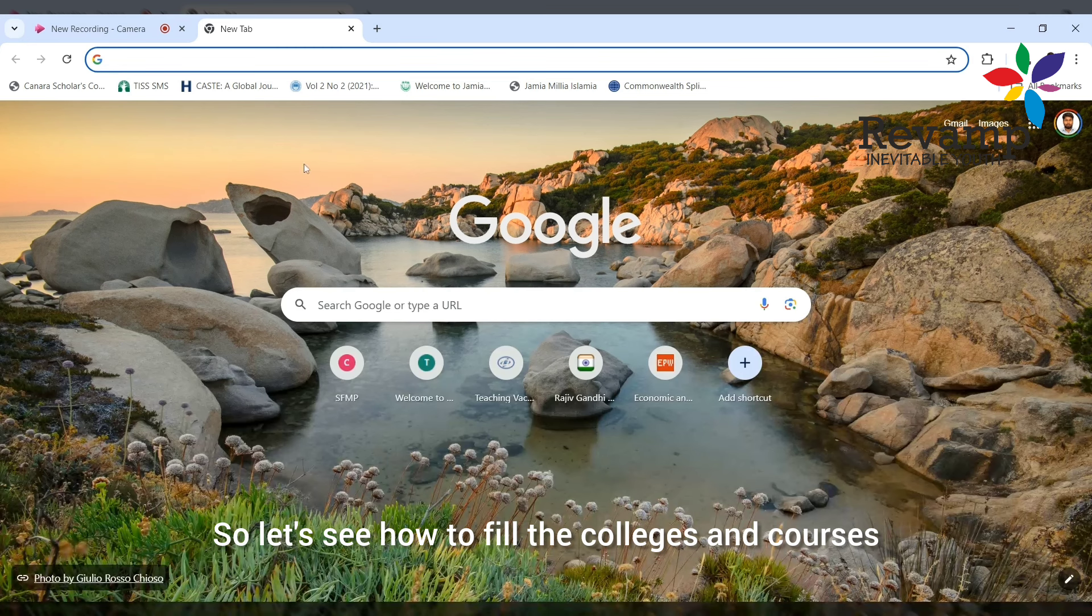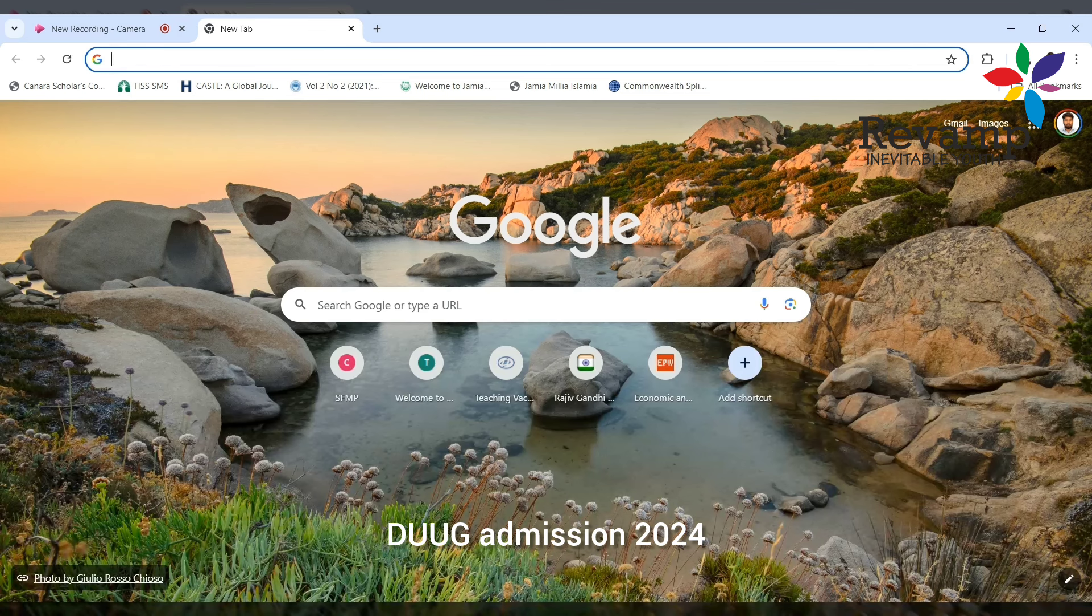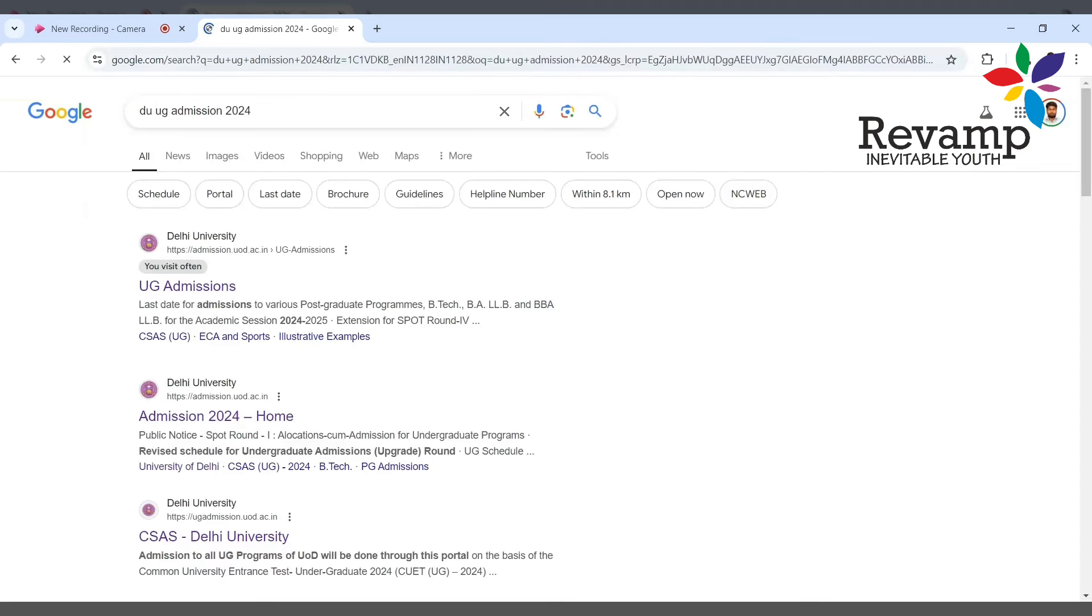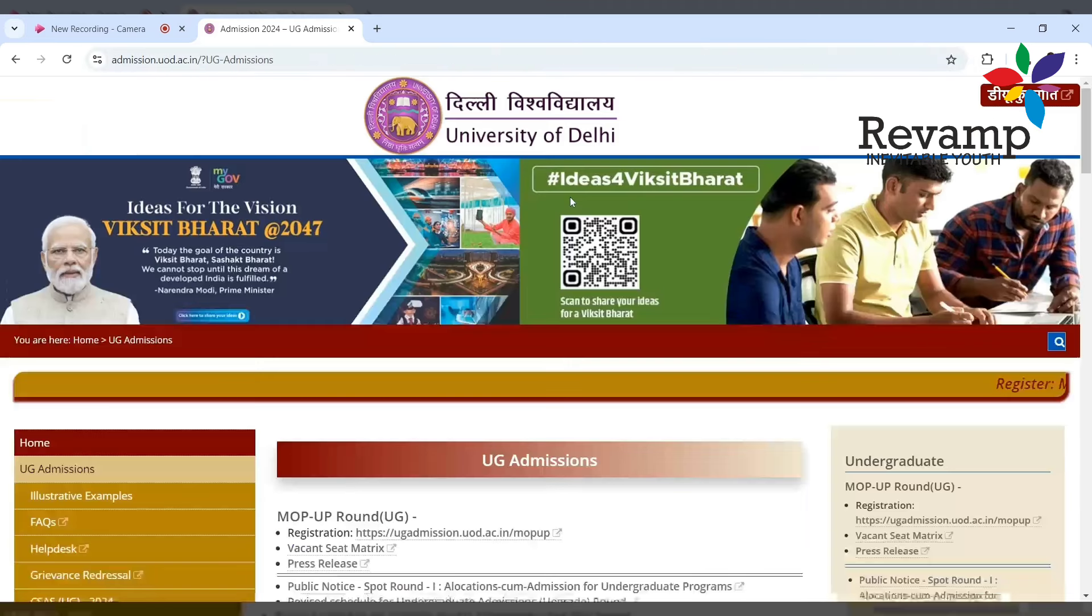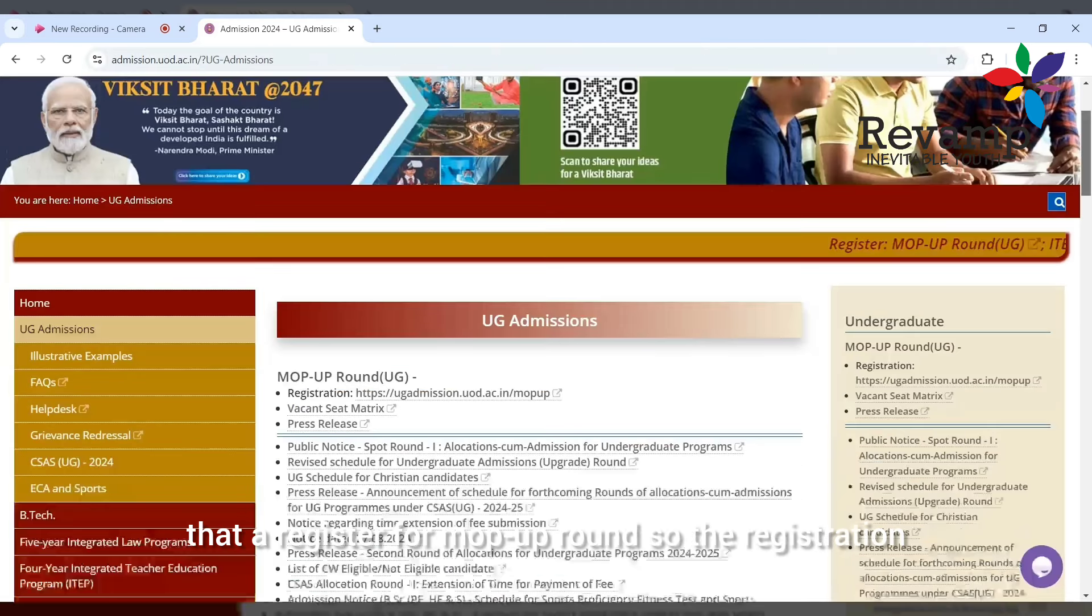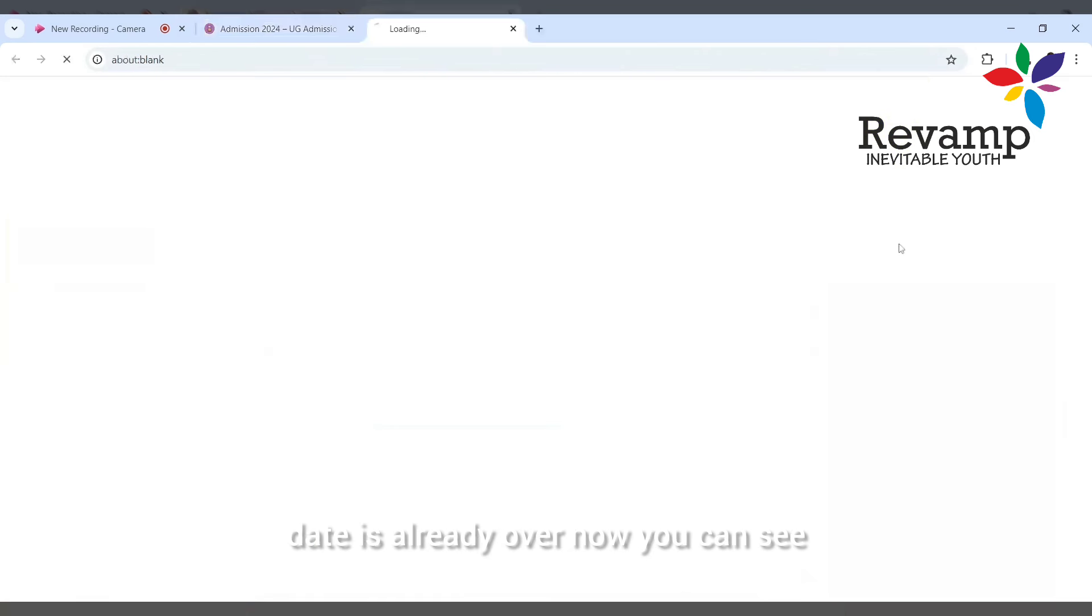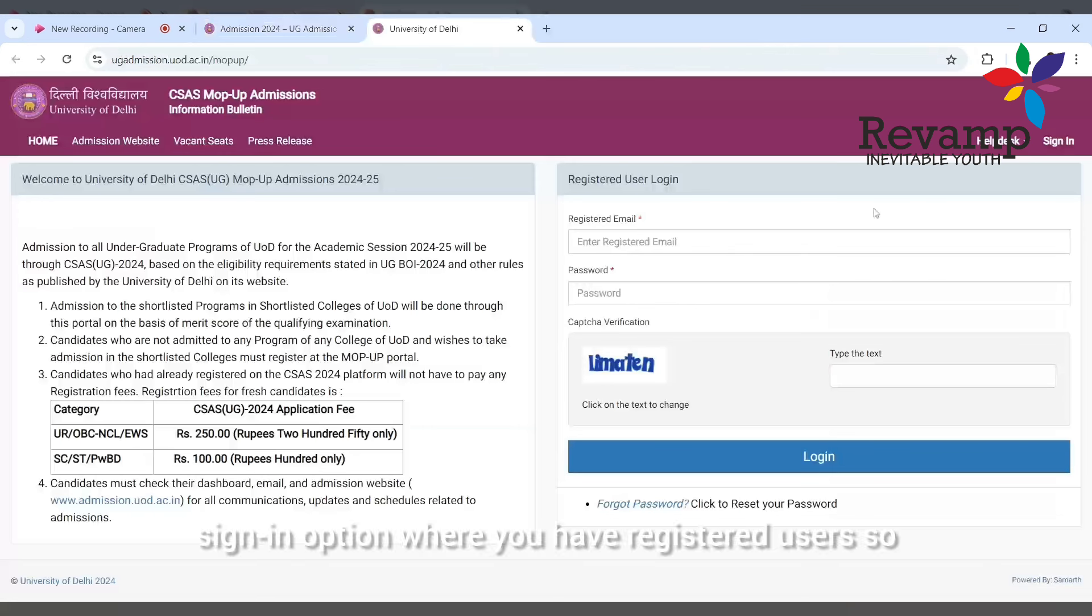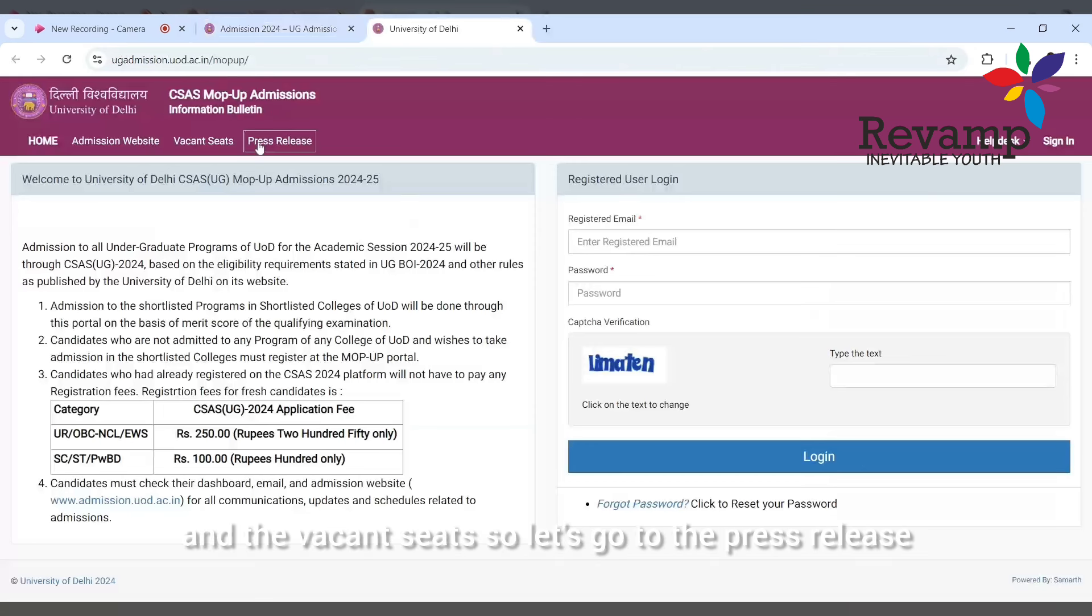Let's see how to fill the colleges and courses. Now I'm going to search DU UG admission 2024. Here you can see the first link I'm clicking. You can see there is a register for mop-up round. The registration date is already over. Now you can see there is a sign-in option for registered users.